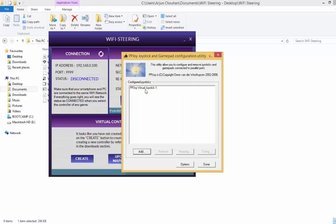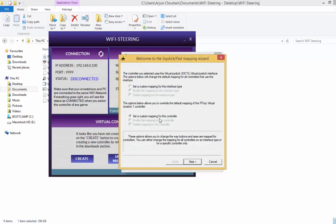So this ppjoy virtual joystick one you will see right here. Just select it and click on mapping. Let's set a custom mapping for this controller.